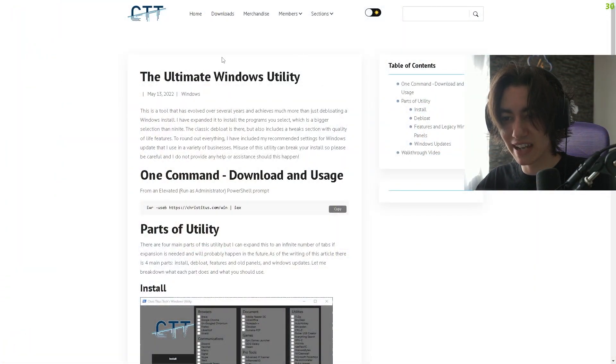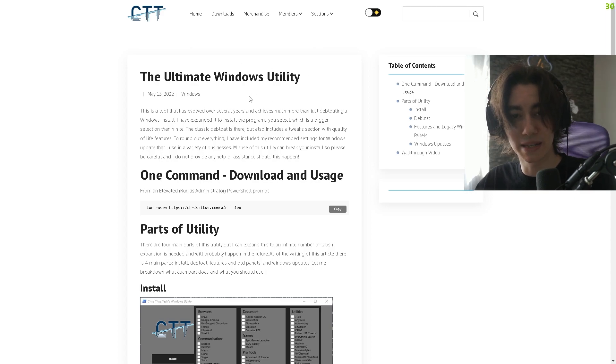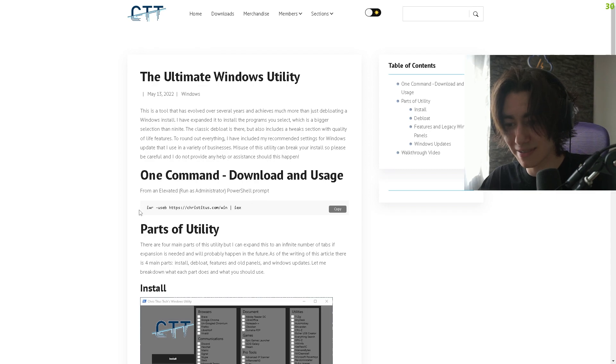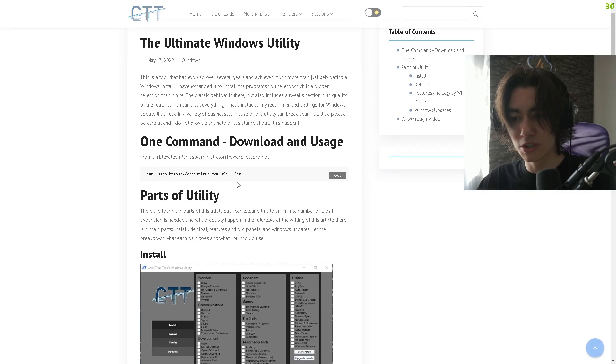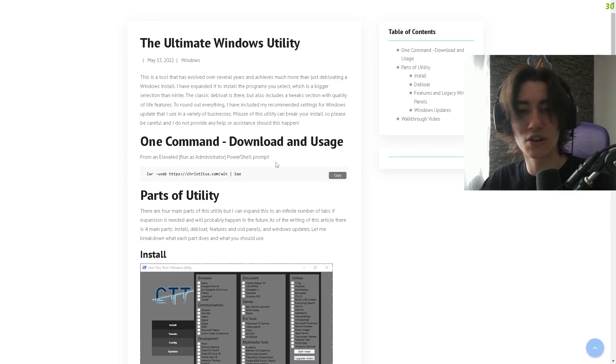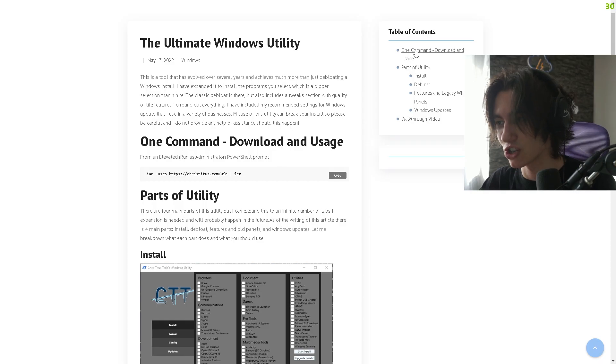What we're going to be using in today's video is the Ultimate Windows Utility by Chris Titus. The link is in the description. You don't have to download anything, just click onto this. Once you're in here, simply copy the following command which we're going to put into PowerShell.